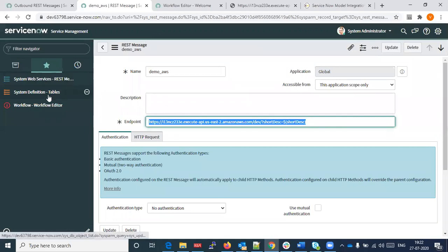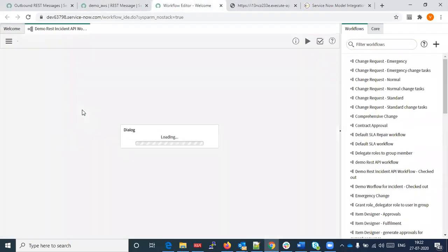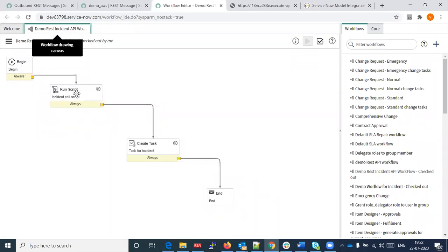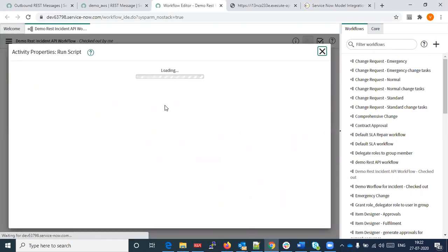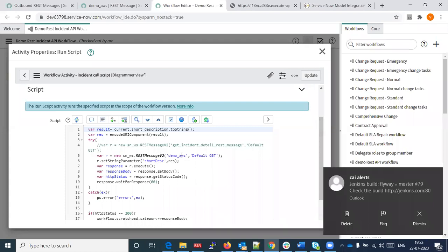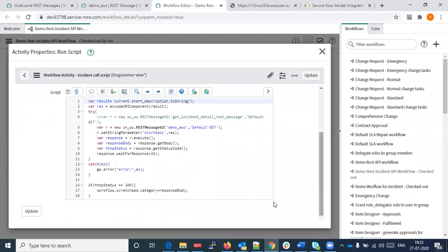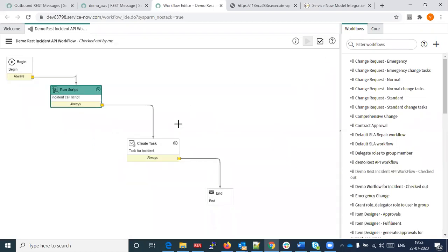Our scenario is: we are creating a workflow. In this workflow, we run a web service; the web service returns a result, and if that result creates a task, whatever message the web service returns is automatically injected into the task. In this run script, we are using the 'demo AWS' REST message we created. We pass the parameter 'short description' and it gives us a response body, which we capture in the workflow scratchpad under category.